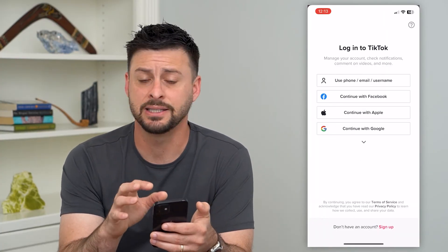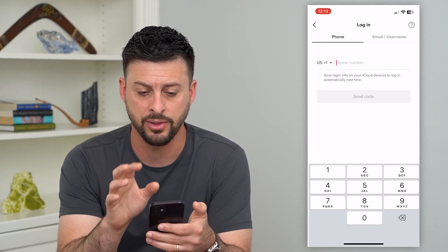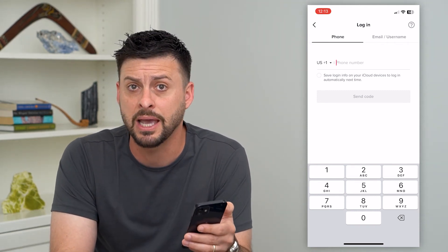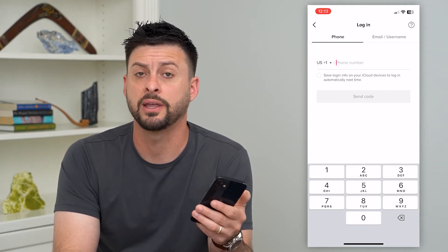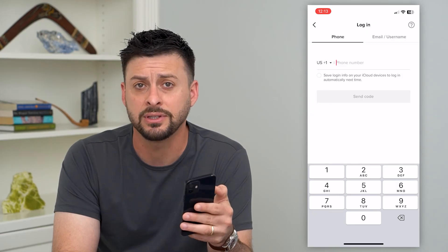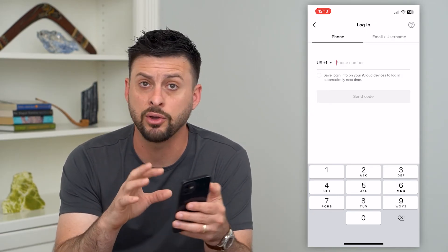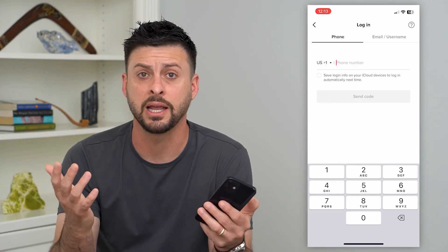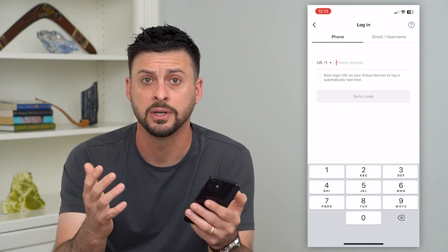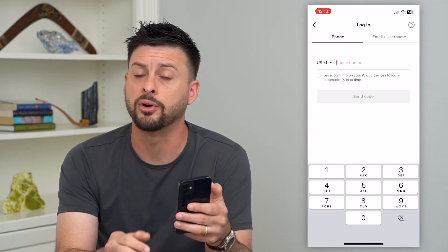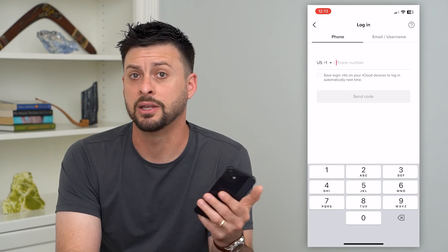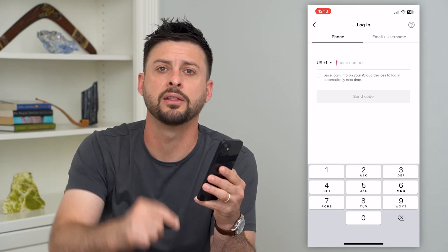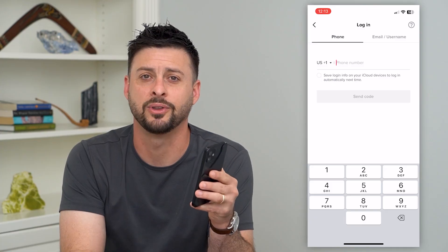If you tap on this and enter your phone number and it says your account is banned or there's some kind of violation, you're going to have to go through the steps to appeal that ban, or potentially just create a new account with a new email address, a new phone number, whatever it may be, and start fresh. Hope this helps. Leave any questions in the comments down below and I'll catch you on the next one.